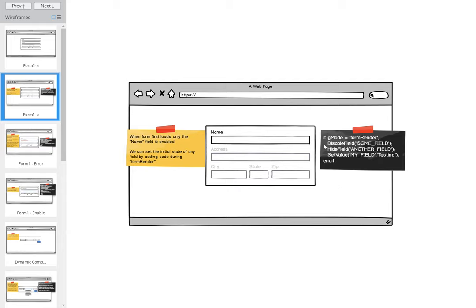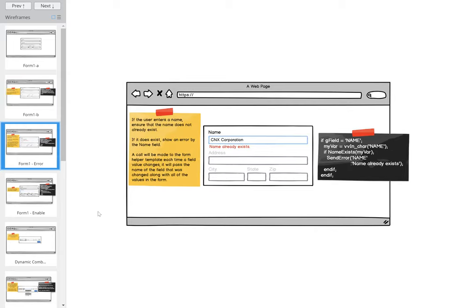We have various procedures that are relevant to interacting with a form. For example, disable field, hide field, set value. This is all RPG-based. I'm going to go to the next screenshot here.